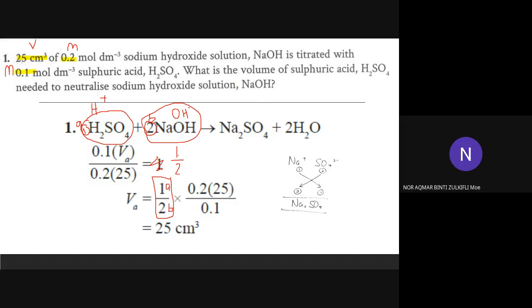We just substitute into the formula. MA is 0.1, and we need to find VA. MB is 0.2, and VB is 25. After substitution, you get VA equals 50 cm³.